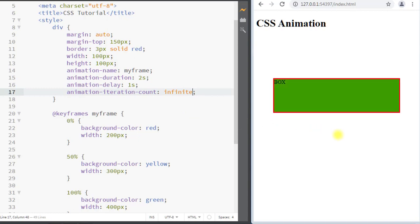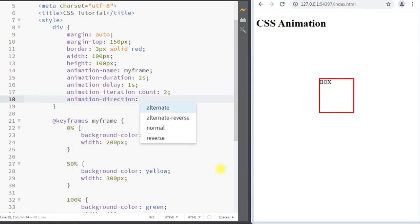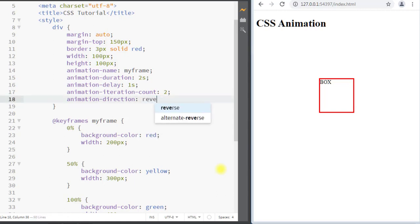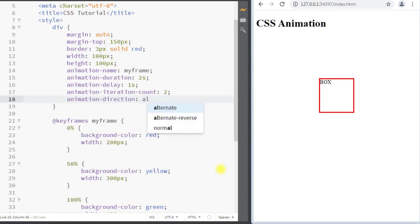We also have the animation-direction property, which specifies whether an animation should be played forward, backward, or in an alternate cycle. It can have the value 'normal' (the default), 'reverse' to play in reverse direction, 'alternate' to play forward first then backward, or 'alternate-reverse' to play backward first then forward.